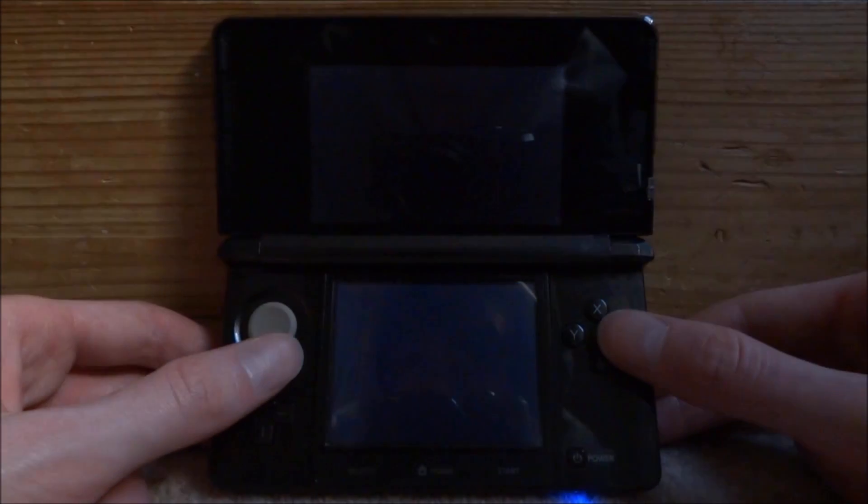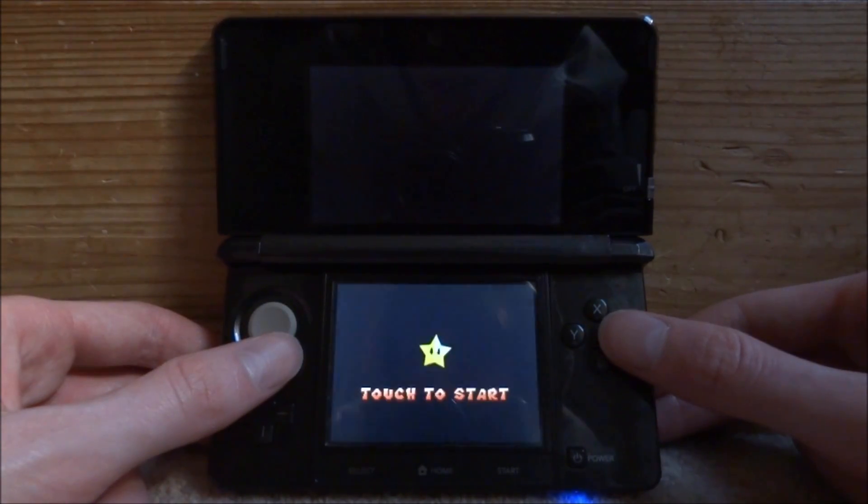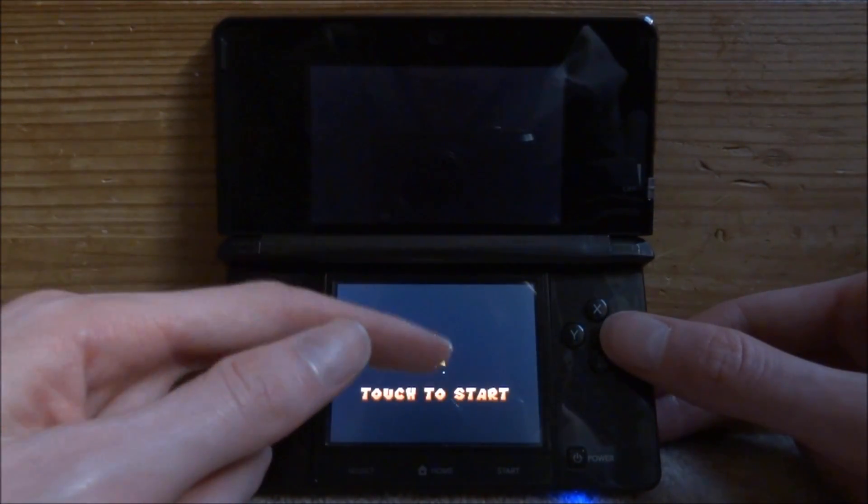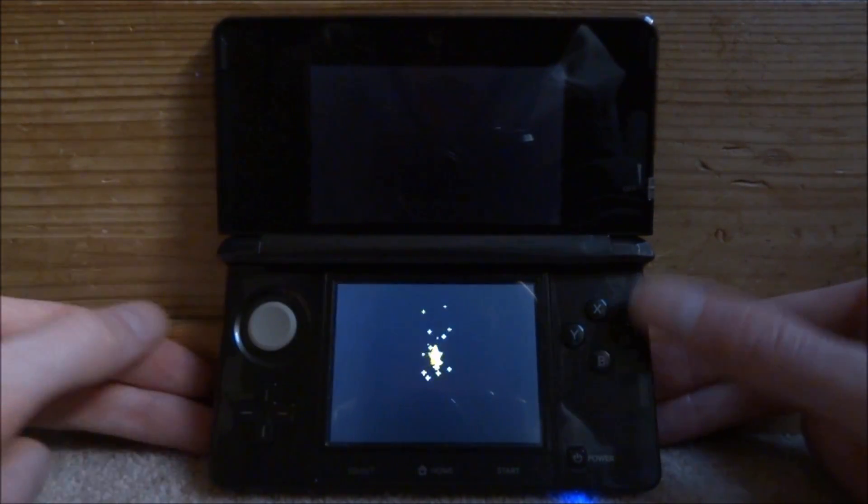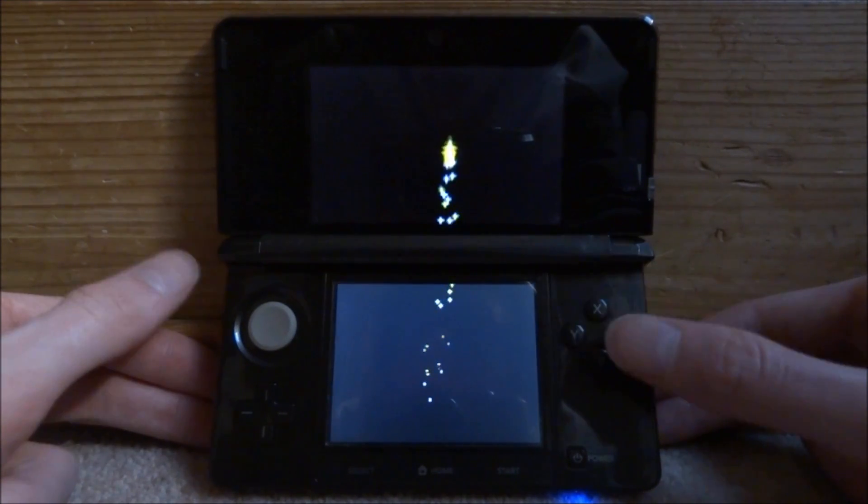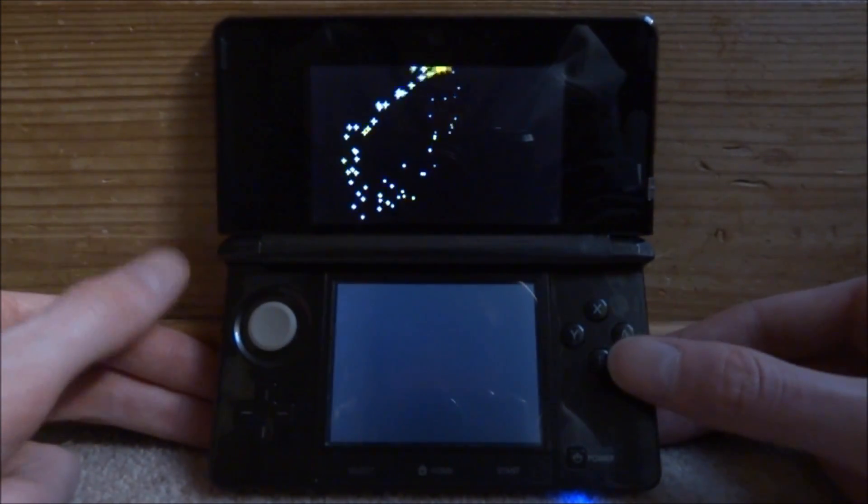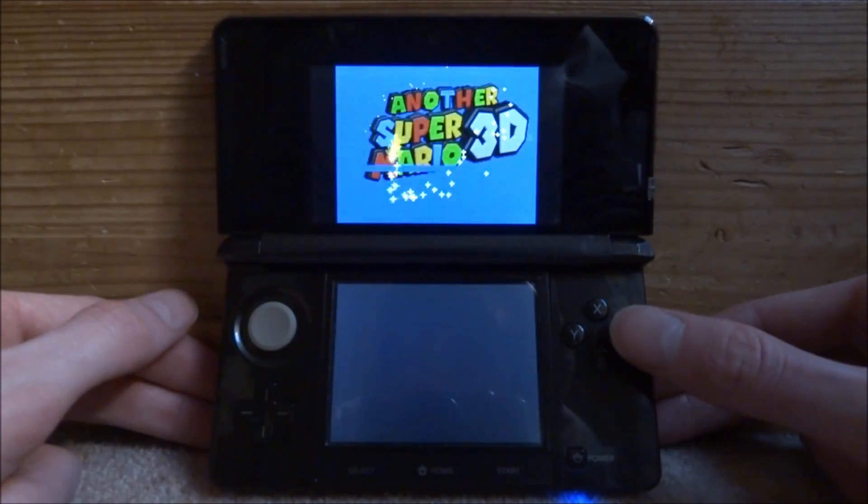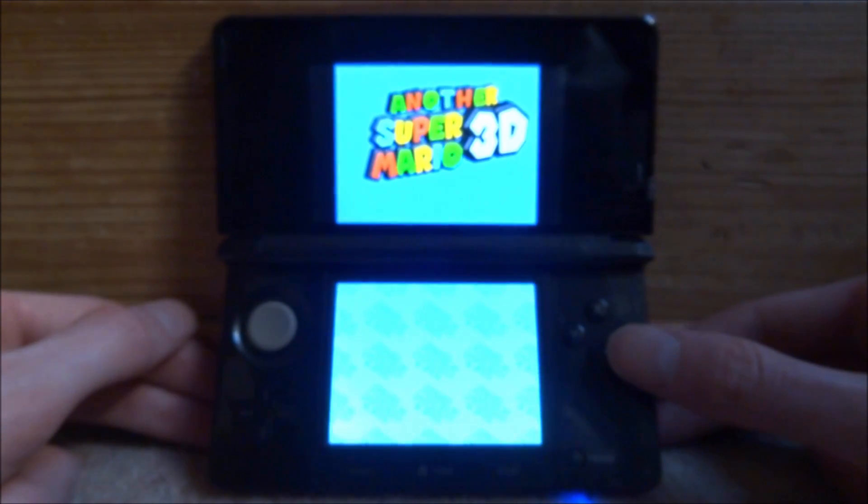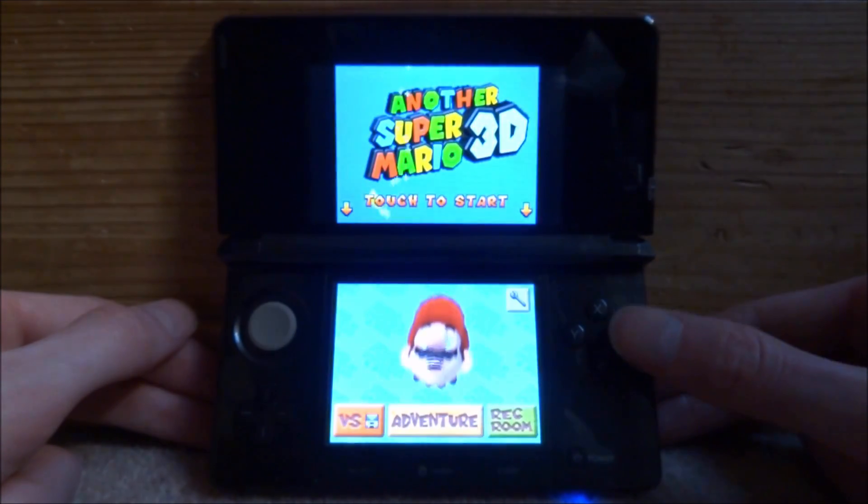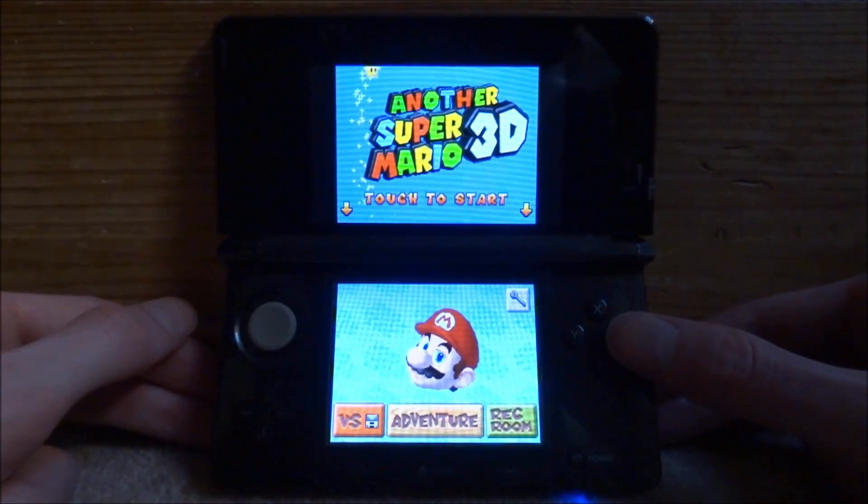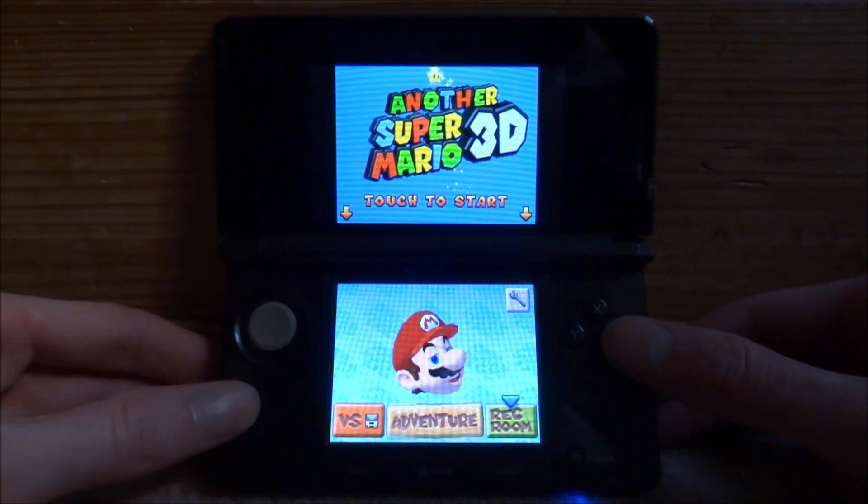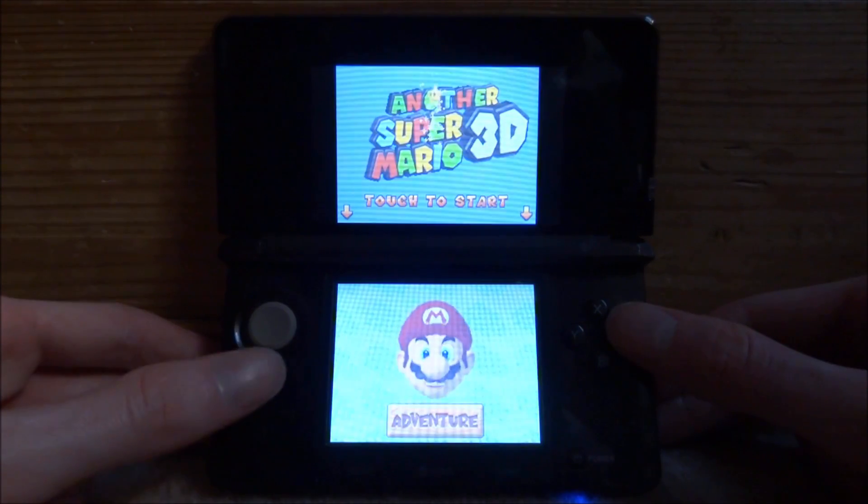The game should hopefully just load up as normal. This has full working sound as well which is pretty cool. I'll mute it obviously because of Nintendo copyright. But here it is guys, it opens up Another Super Mario 3D. You can just select adventure mode.